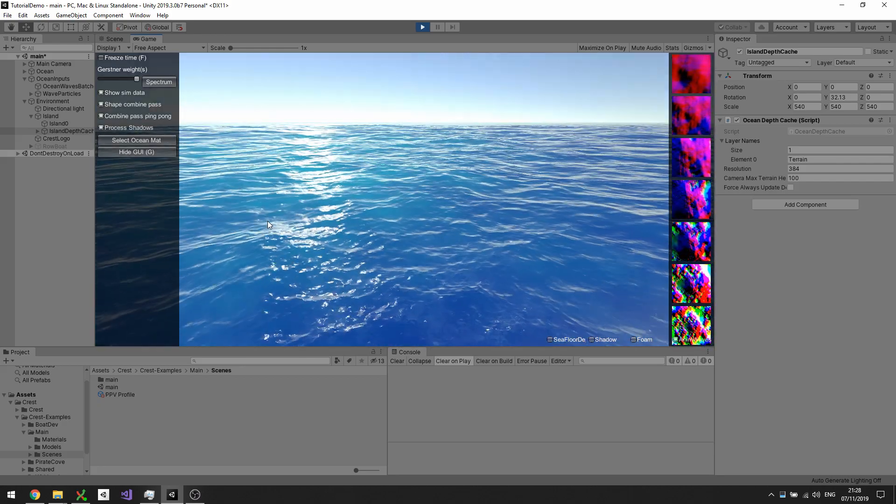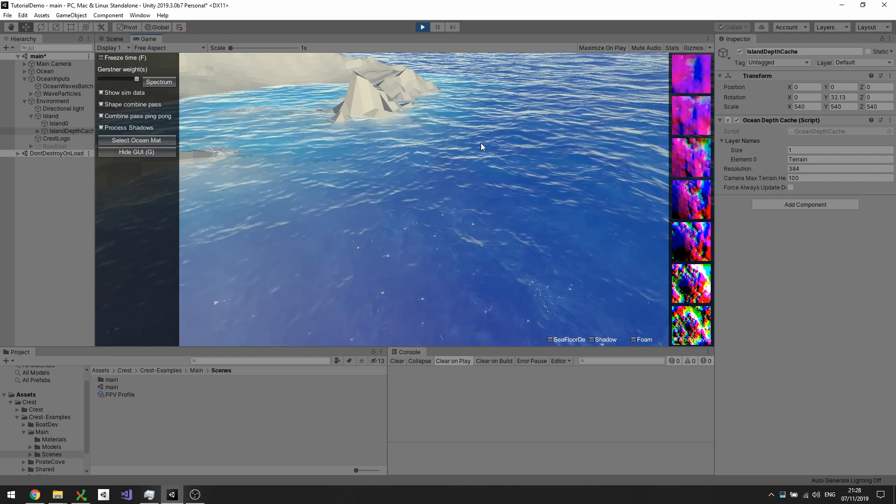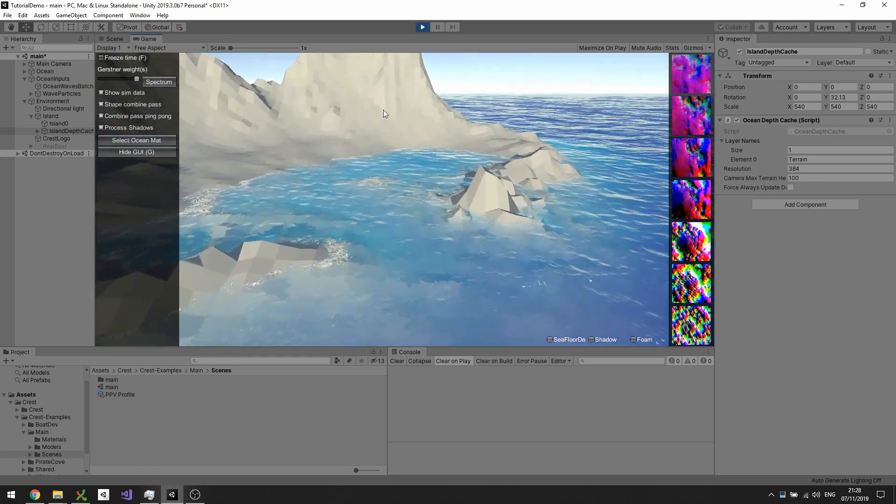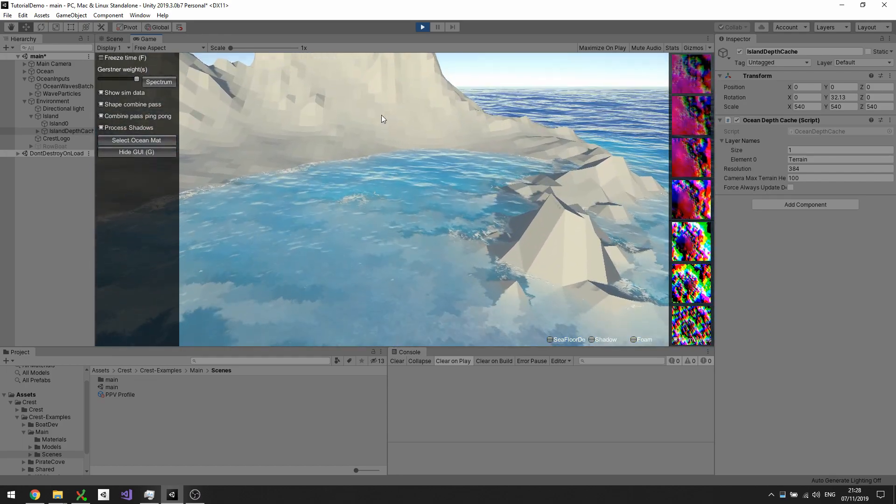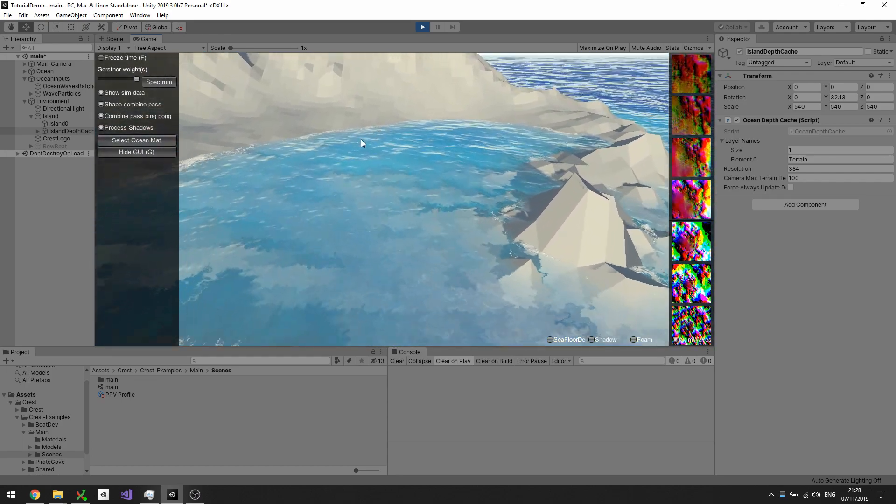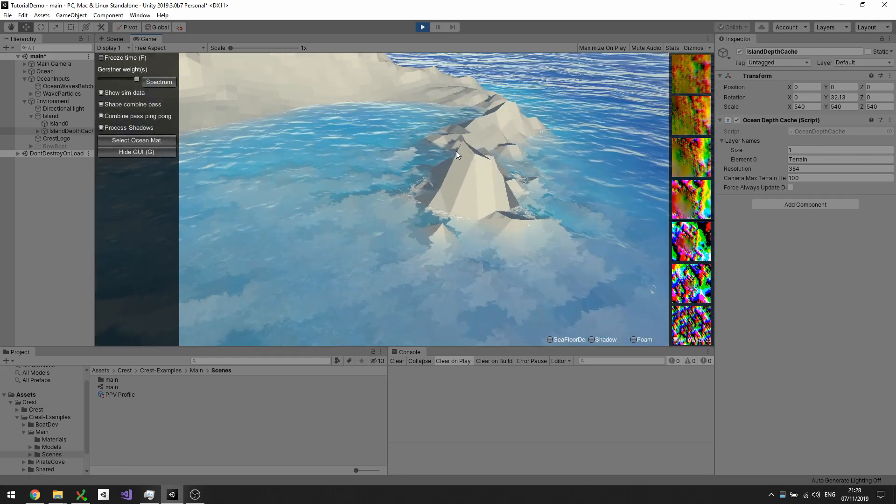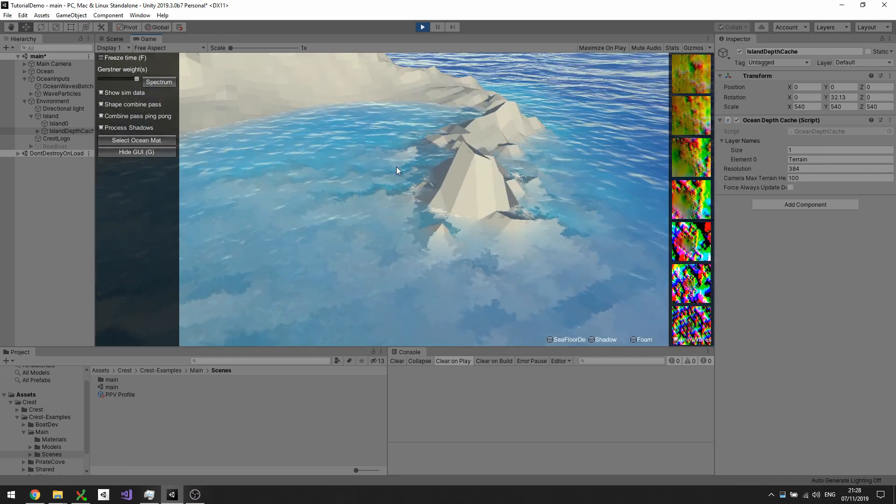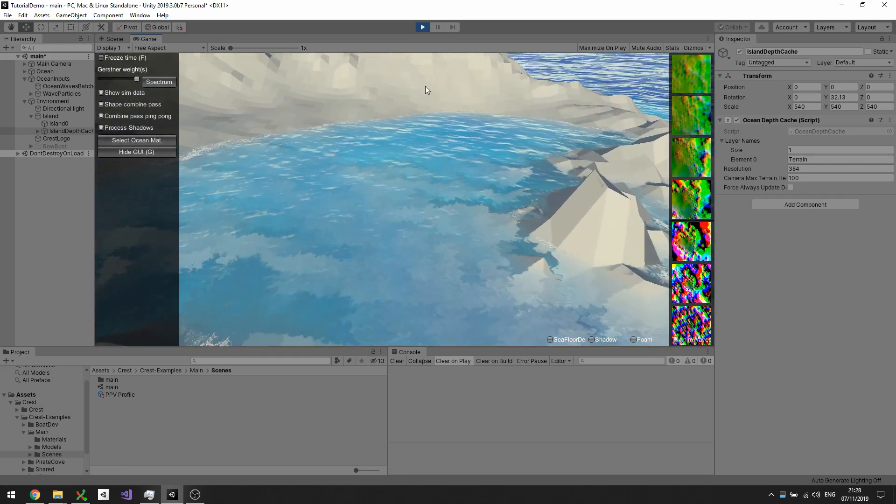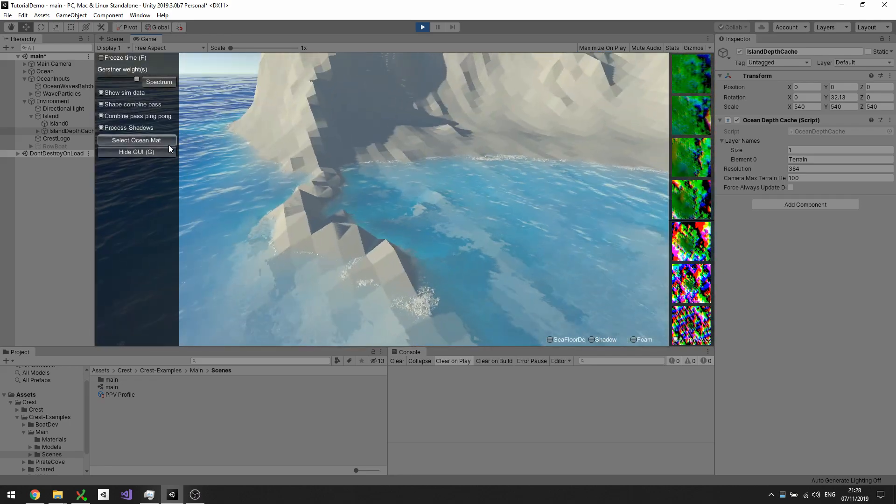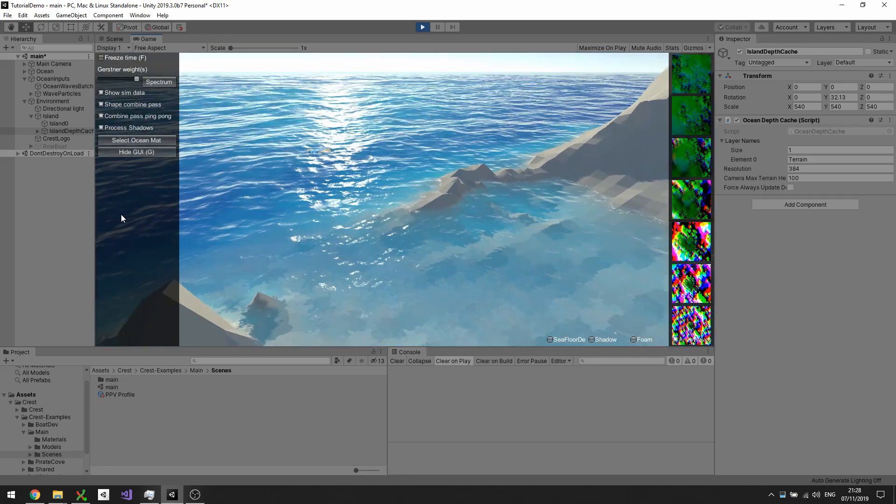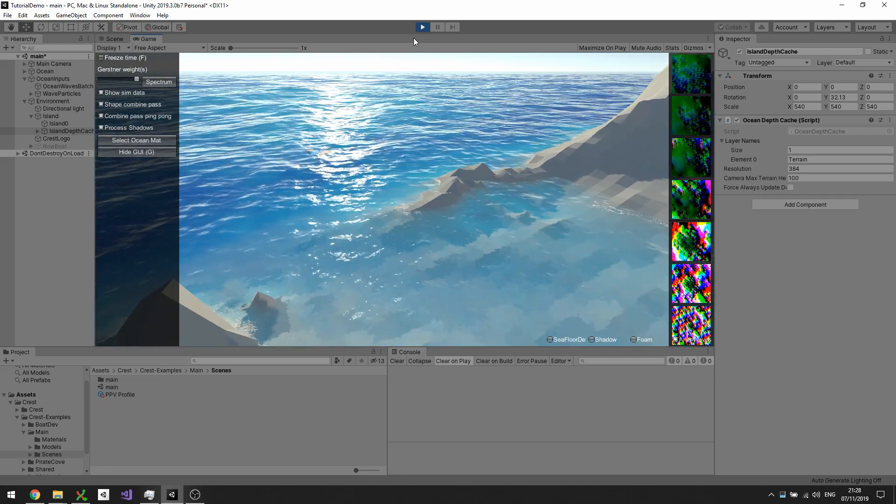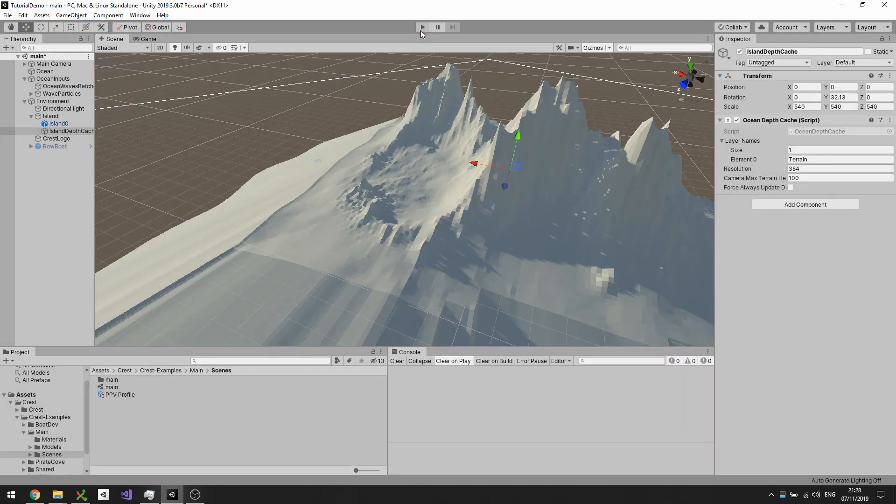Whereas they're larger in the open water. All these features are driven by the depth cache, which has the information about what the water depth is. In this video we're going to talk about how to actually set up this depth cache.